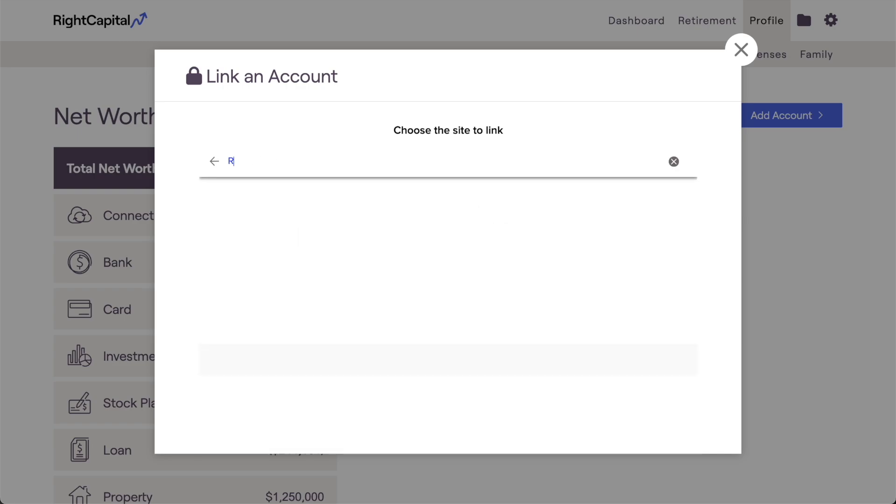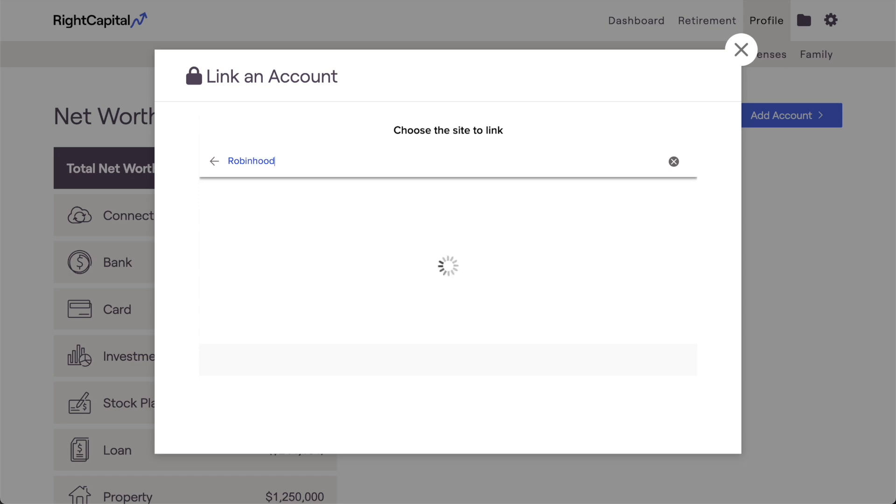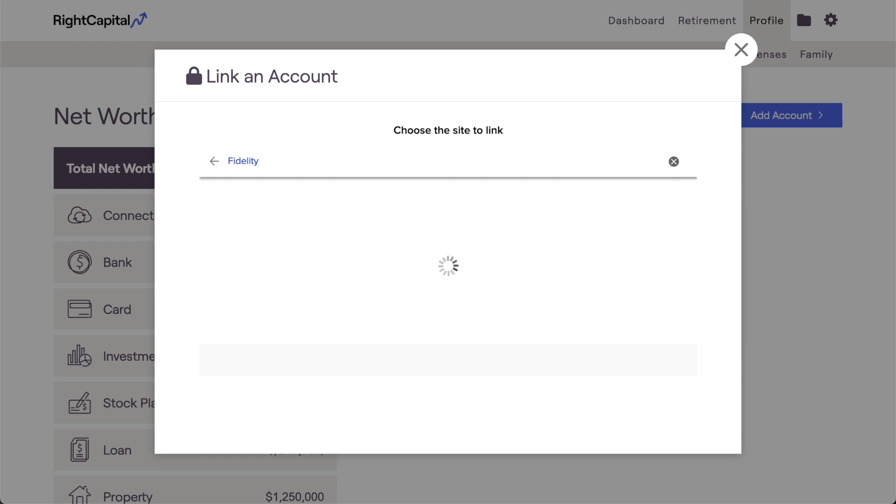A couple pro tips for you during this step. Most of the time, this will be pretty straightforward, and the link you're looking for will pop up right away. In some cases though, certain institutions might have a few different options to choose from.